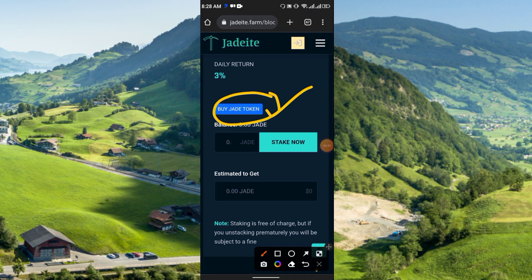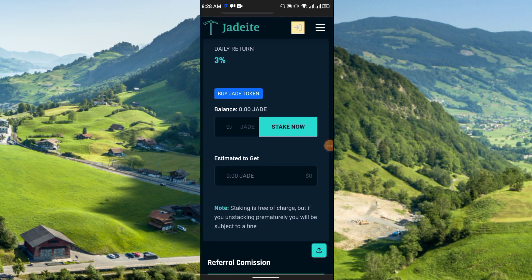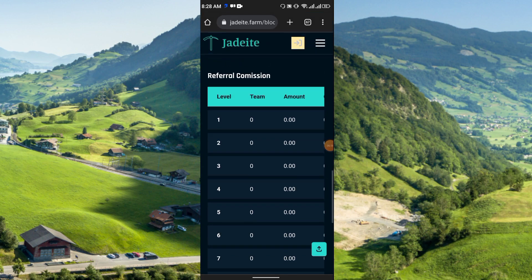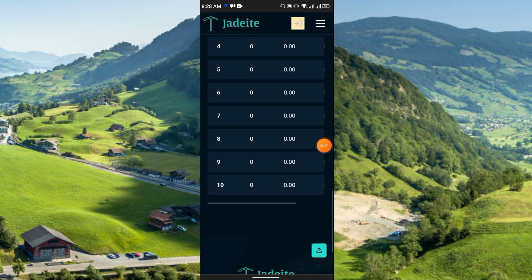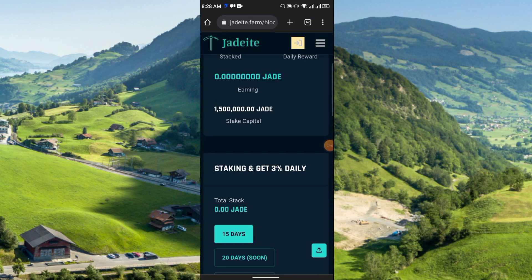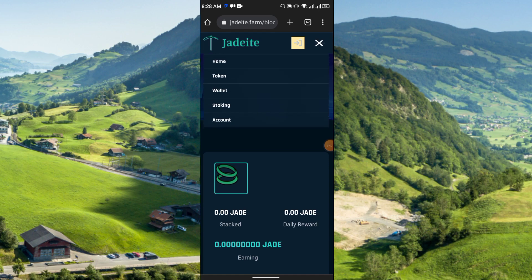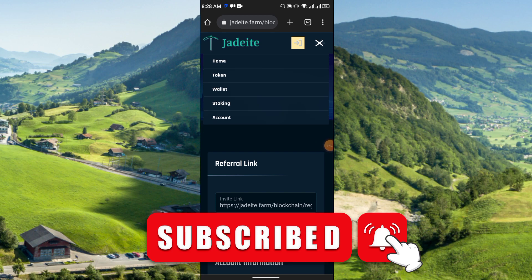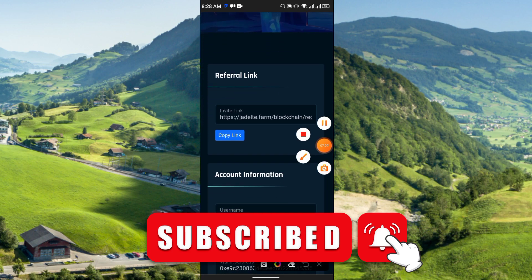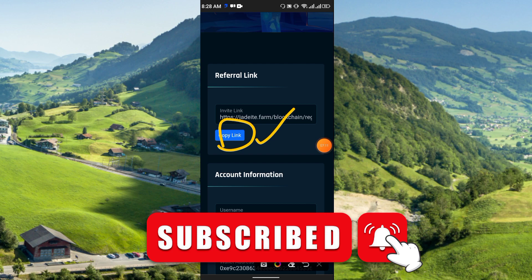There is also a Buy Z Token option, and referral commissions go up to 10 levels. To get your referral link, go to the Account section and you will find it there. Share it with your friends and family to earn from 10 levels of referral commission.